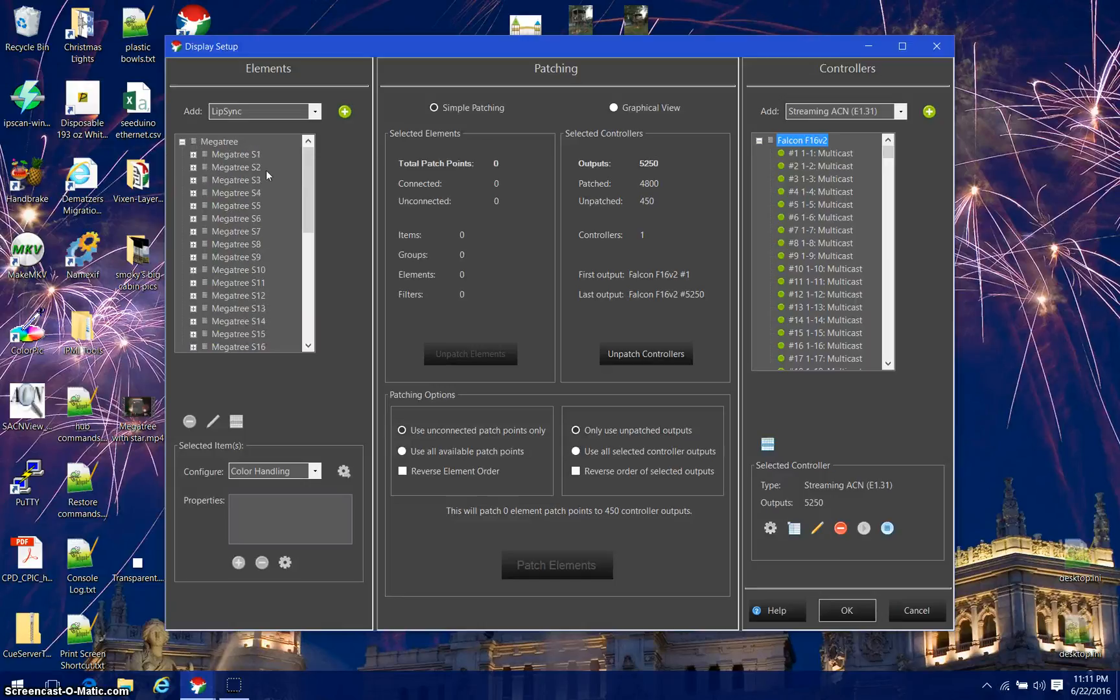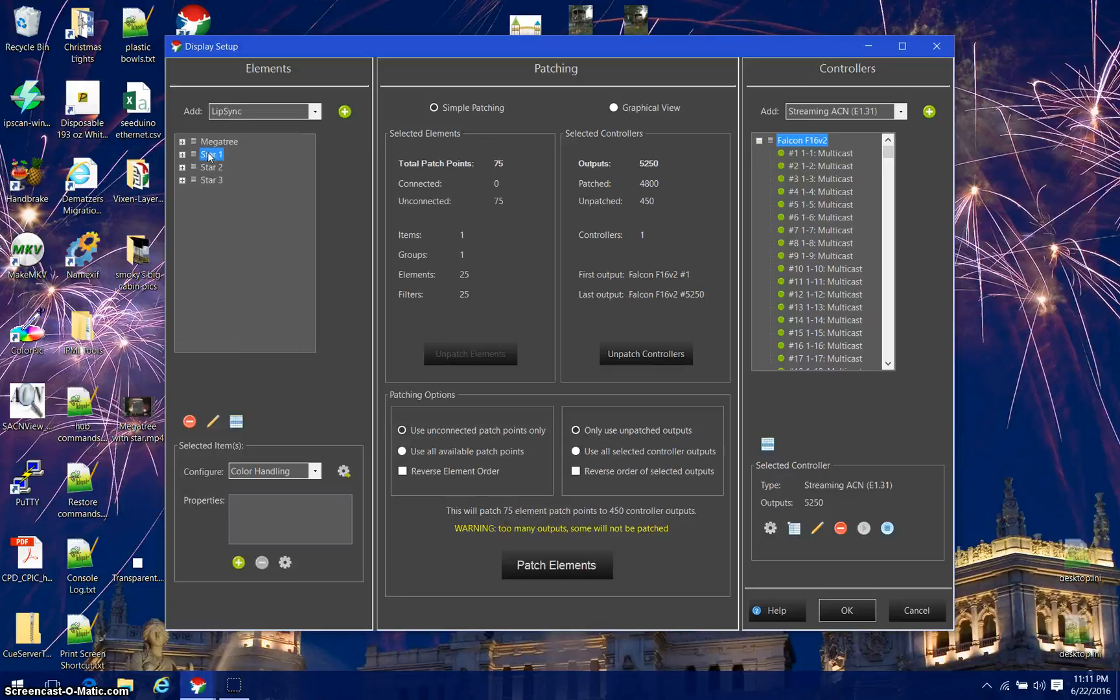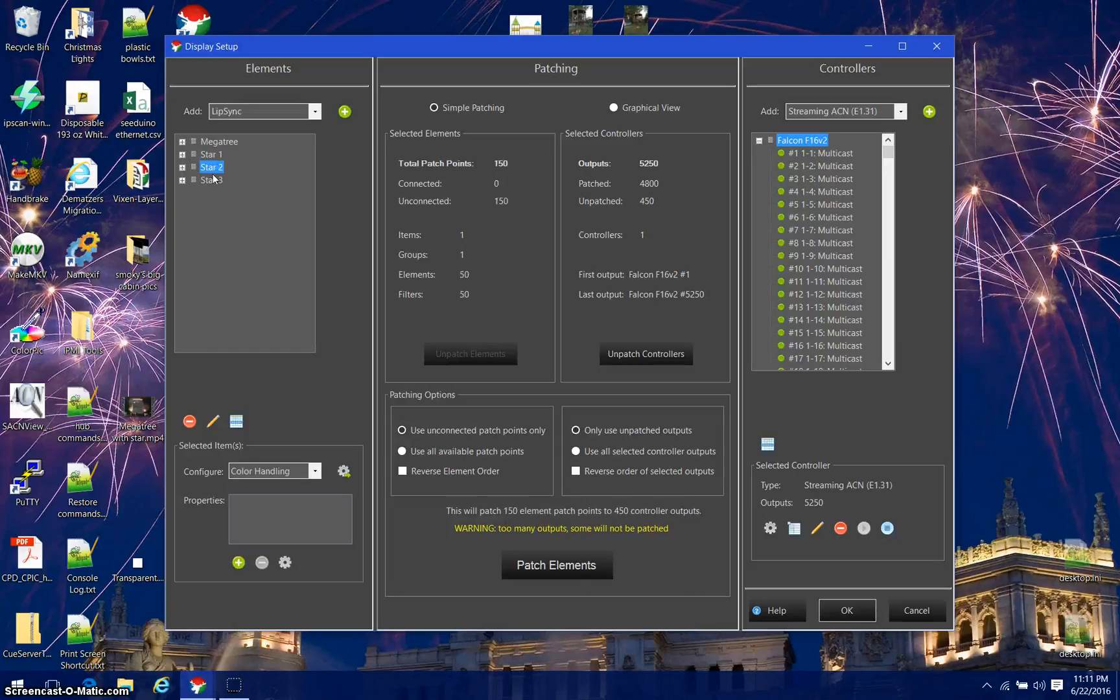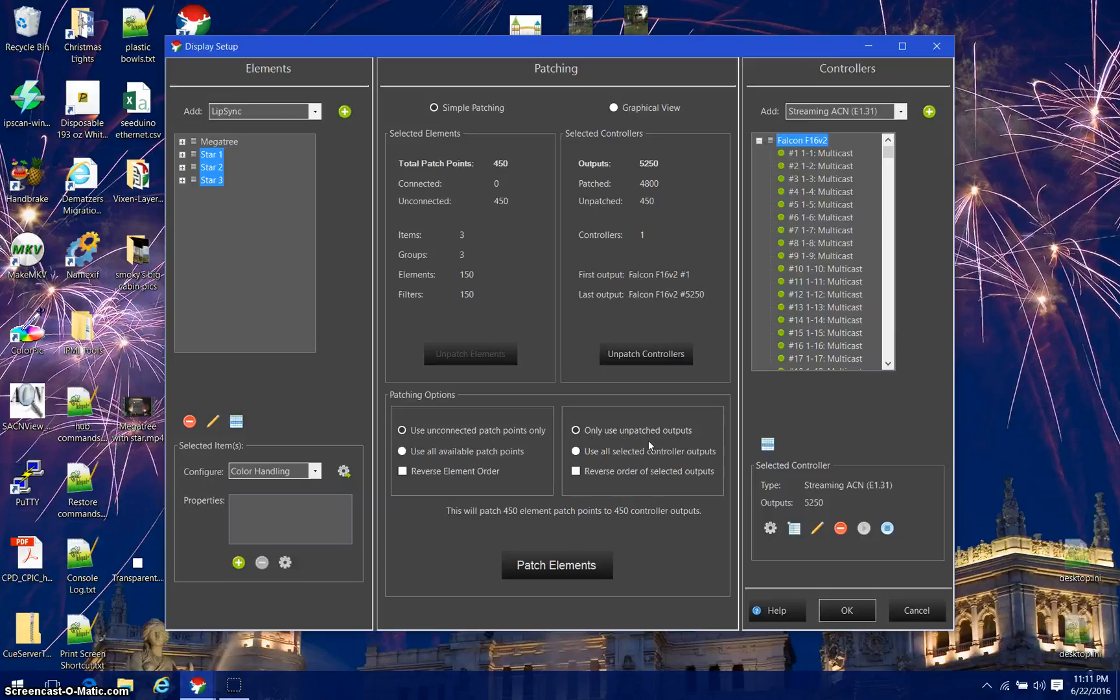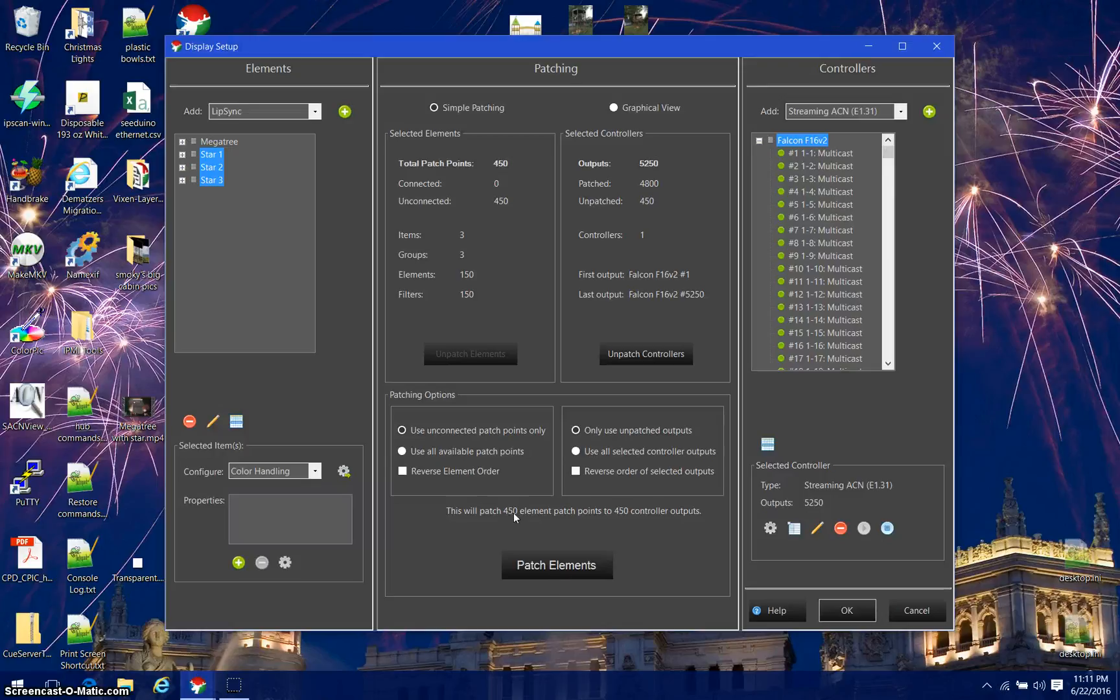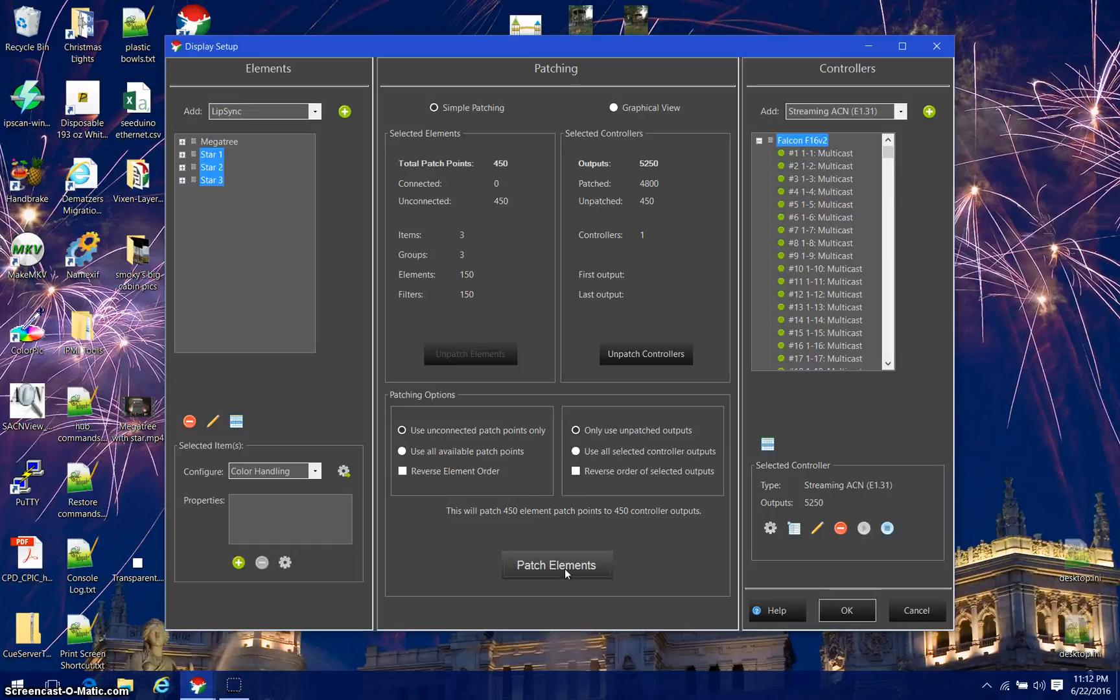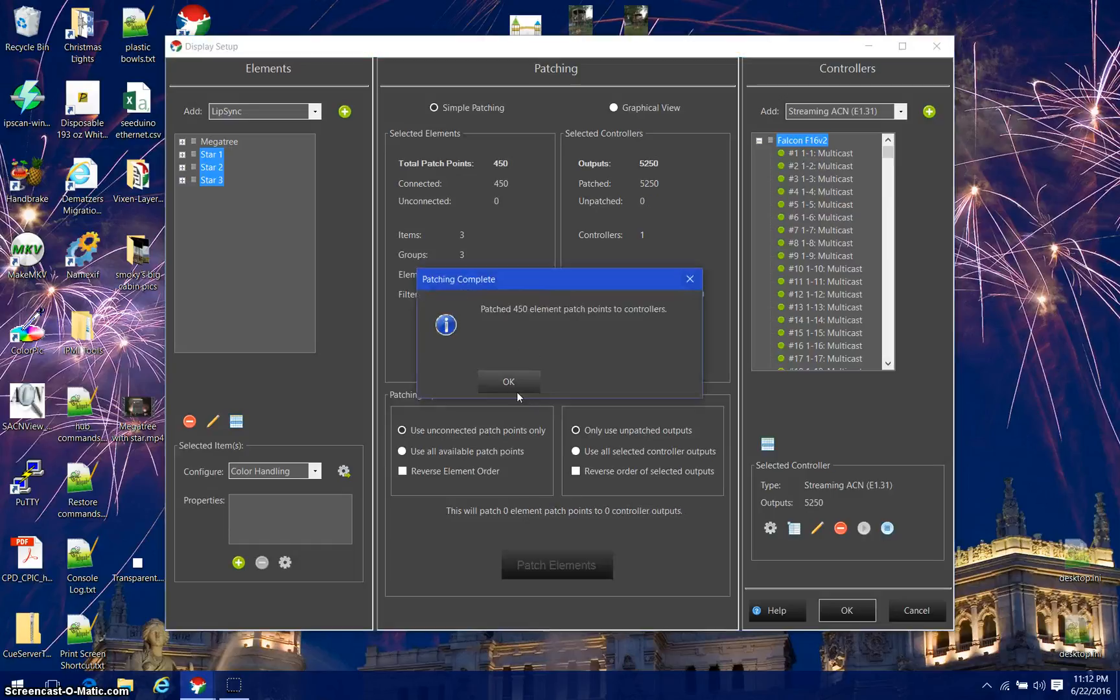Then I'm going to take my star rings—75, 150, and 225. I'm going to do this all at once so I'm going to multi-select them for 450, making sure that I still have only used unpatched outputs selected. Then I'm going to patch—450 element patch points to 450 controller outputs. Patch elements, done.